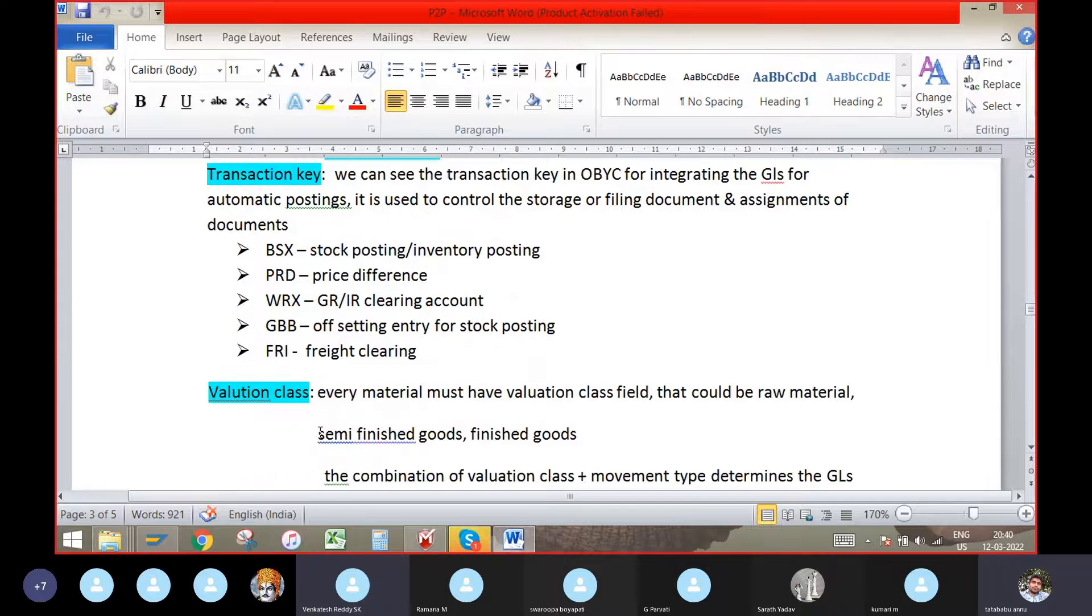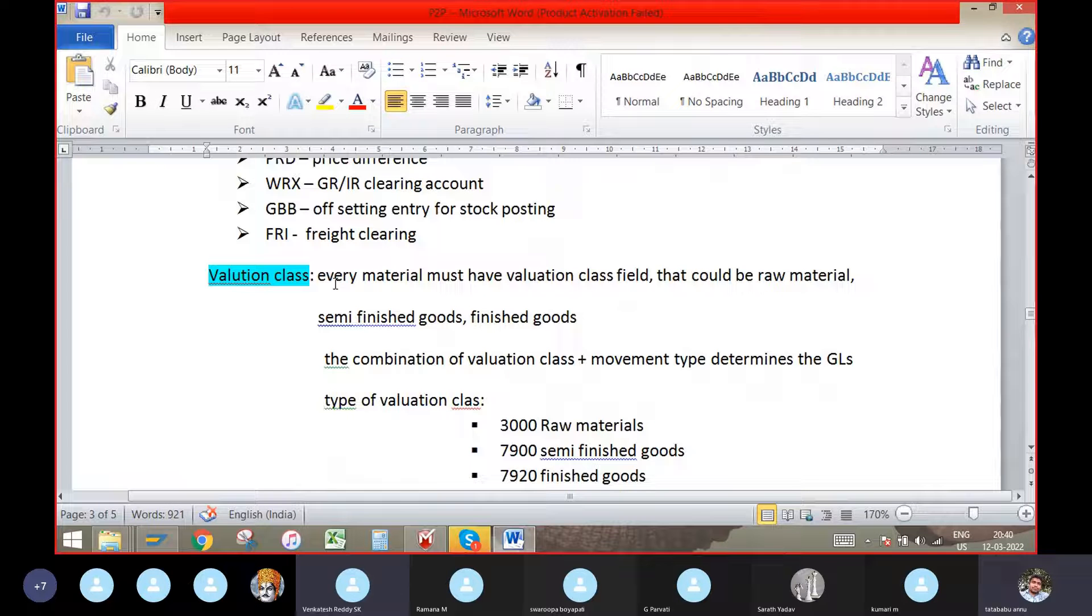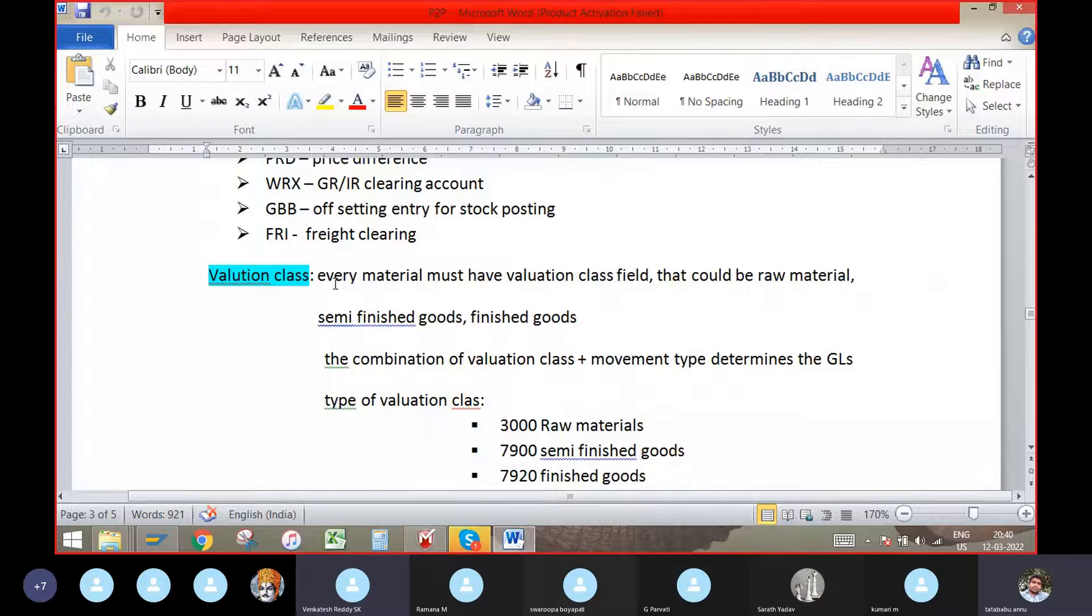Valuation class. Every material must have valuation class field. That could be raw material, semi-finished goods, finished goods.